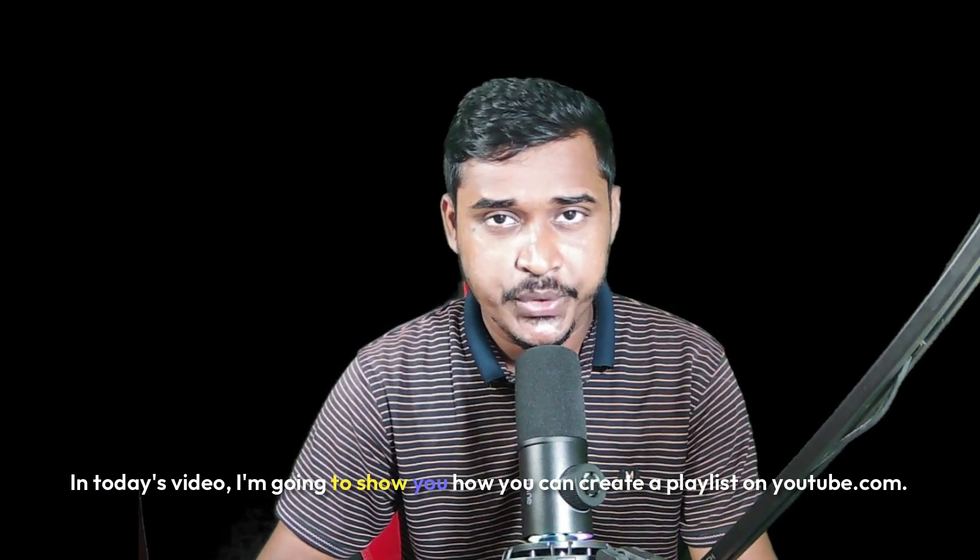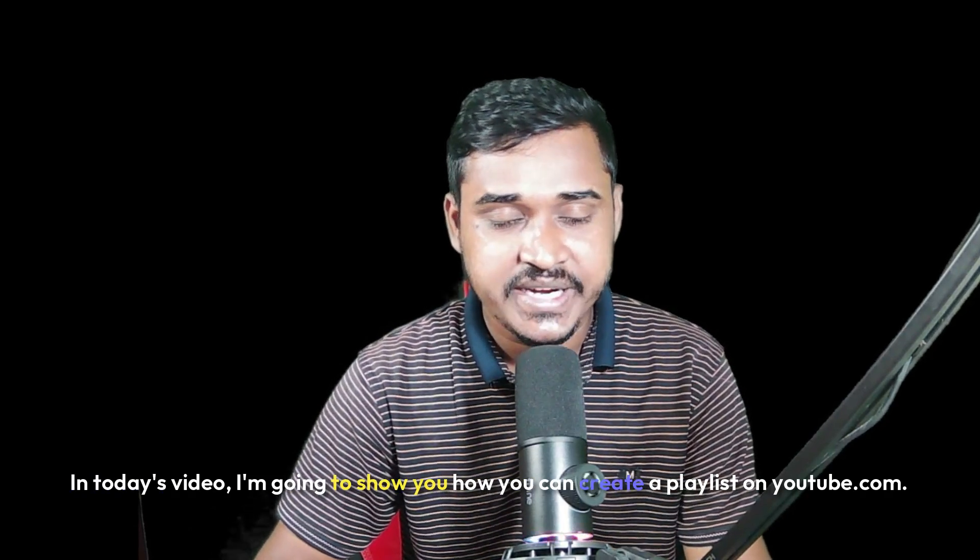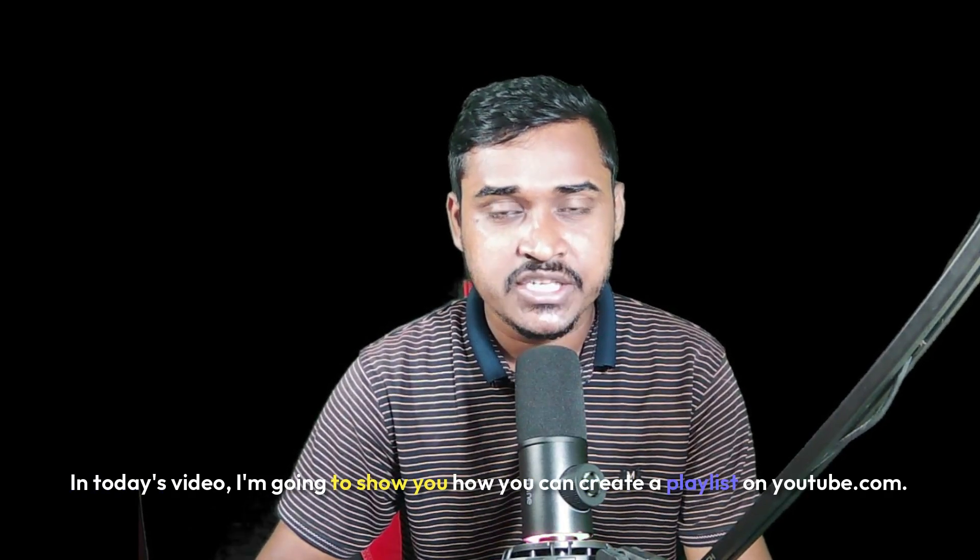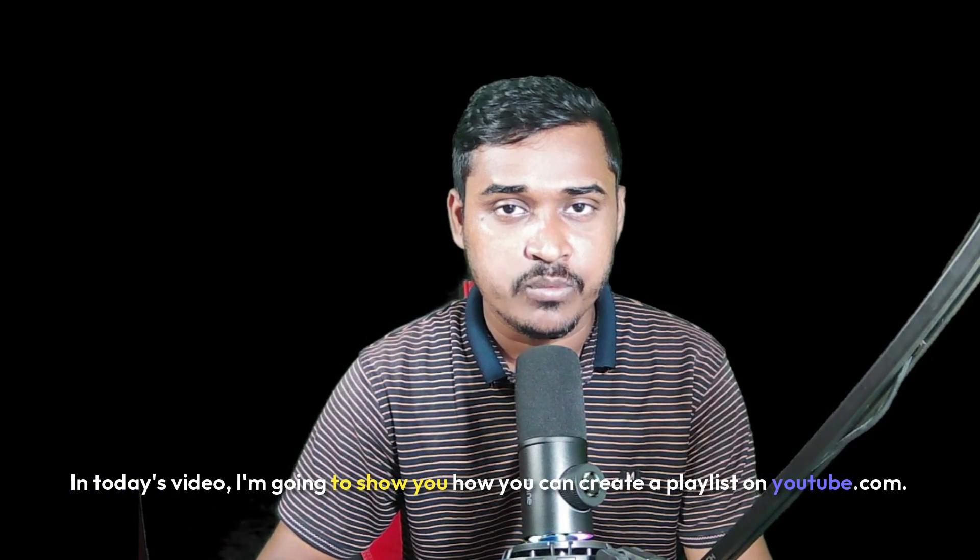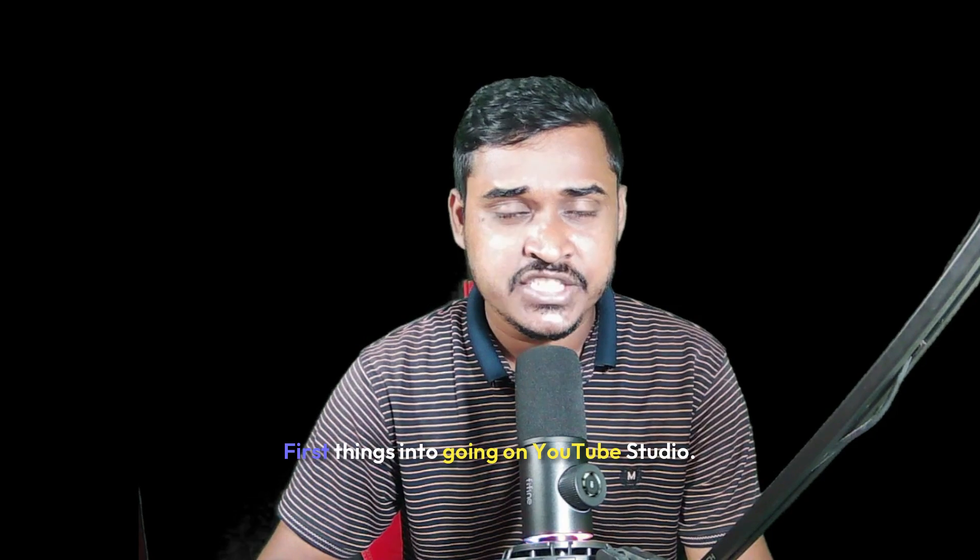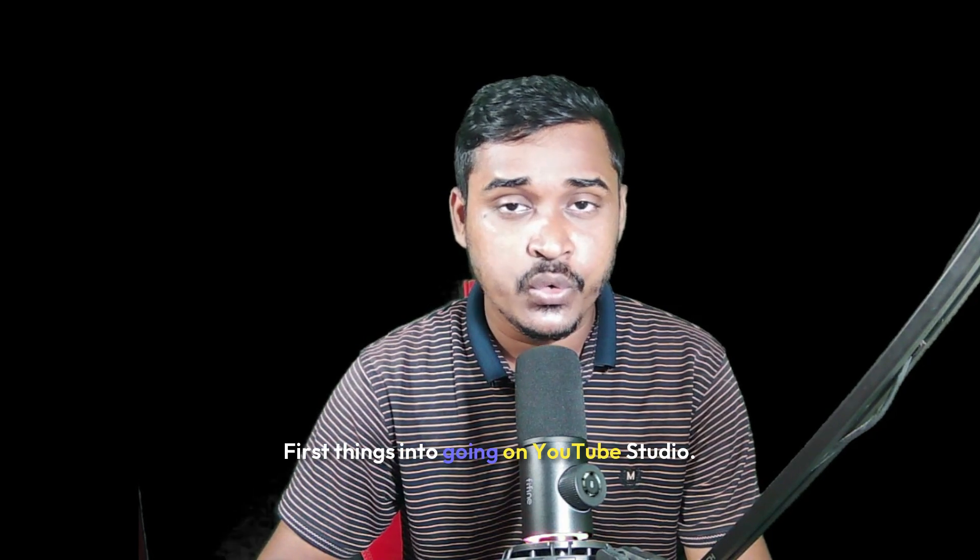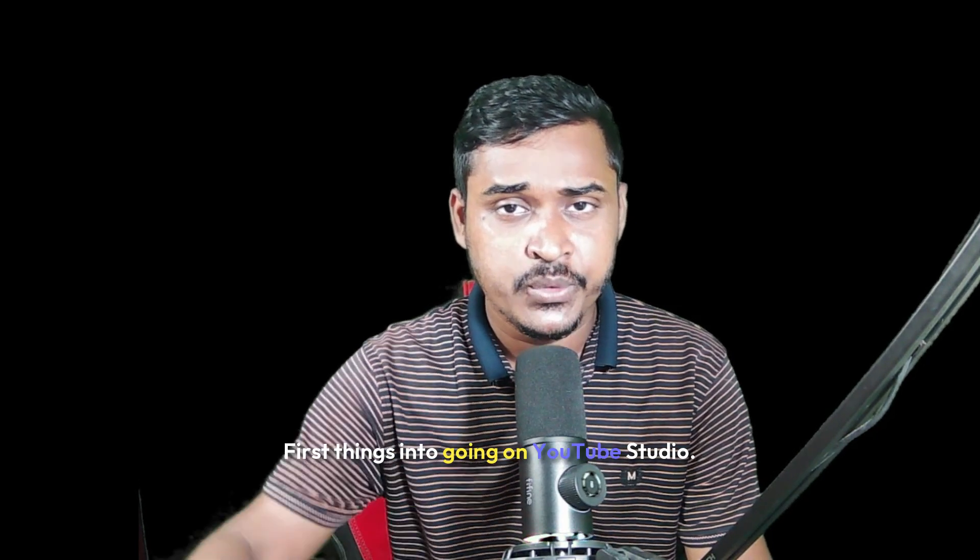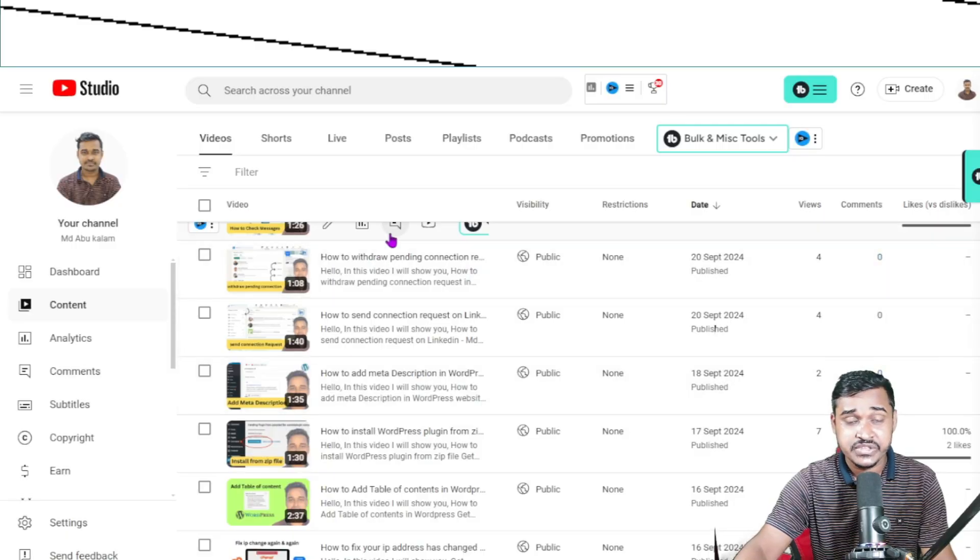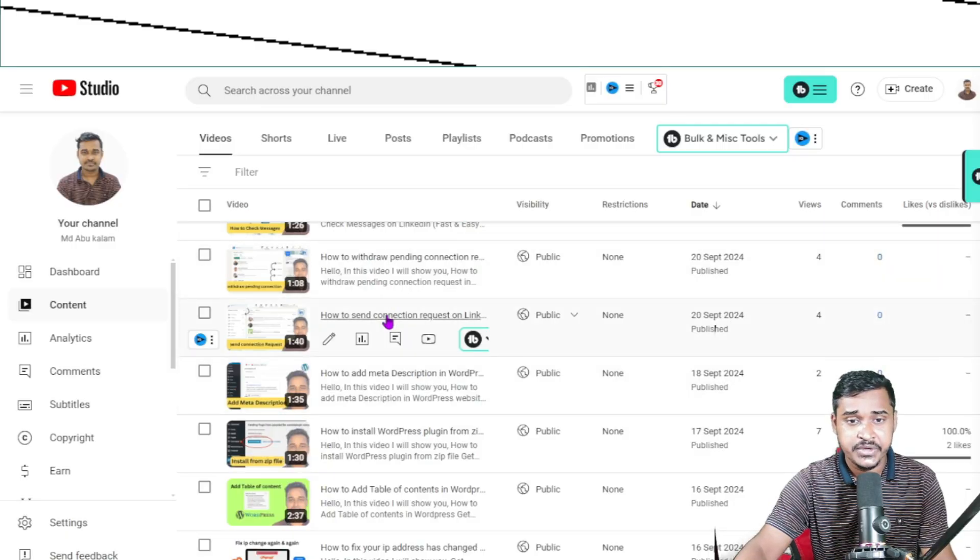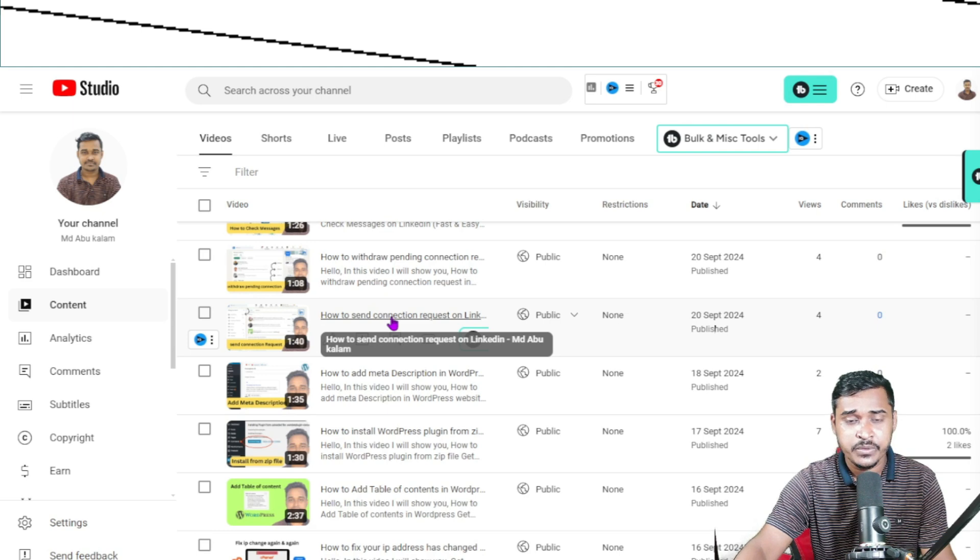In today's video, I'm going to show you how you can create a playlist on YouTube.com. First things you need to do: go to YouTube Studio, then select a video when you upload.